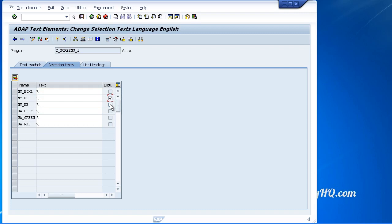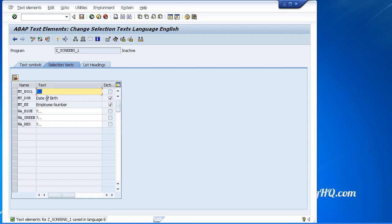When I click this and choose save, notice how it brings the actual field name from the ABAP dictionary, from the table we created earlier, and it just populates it for us.